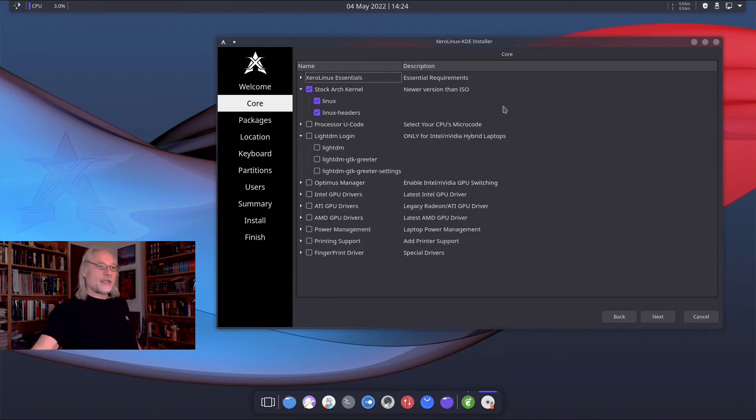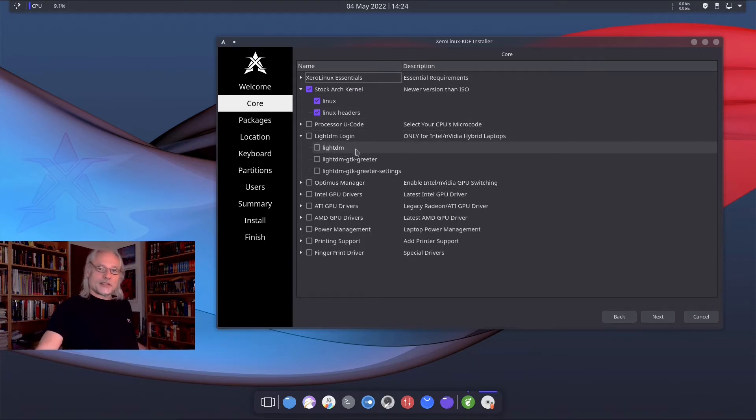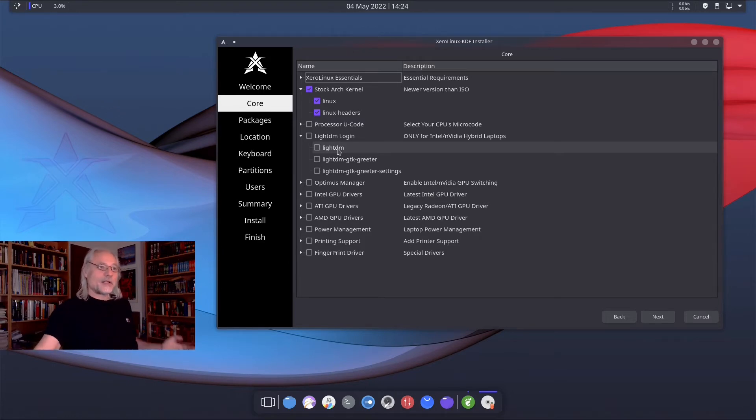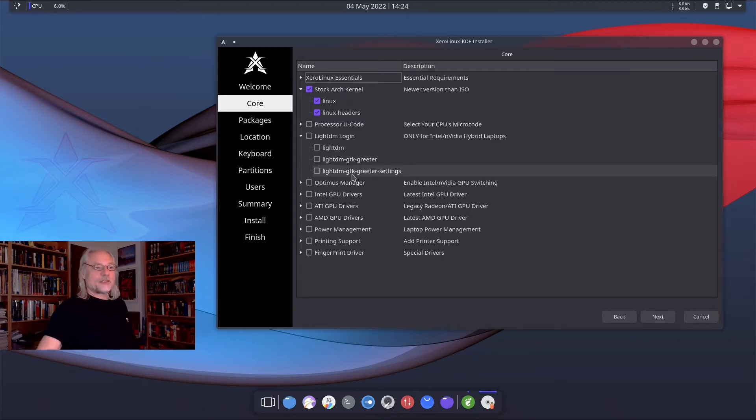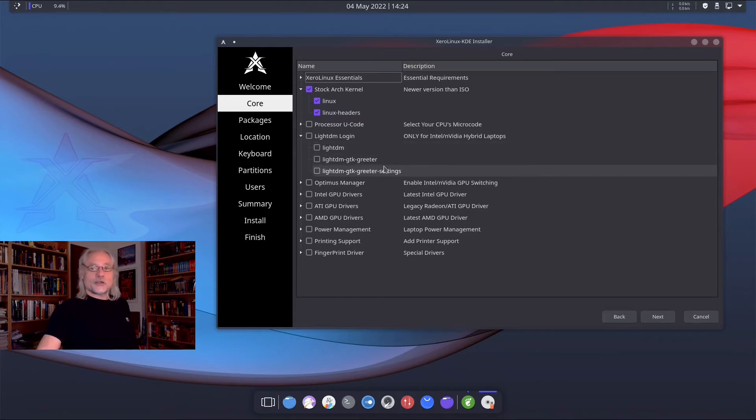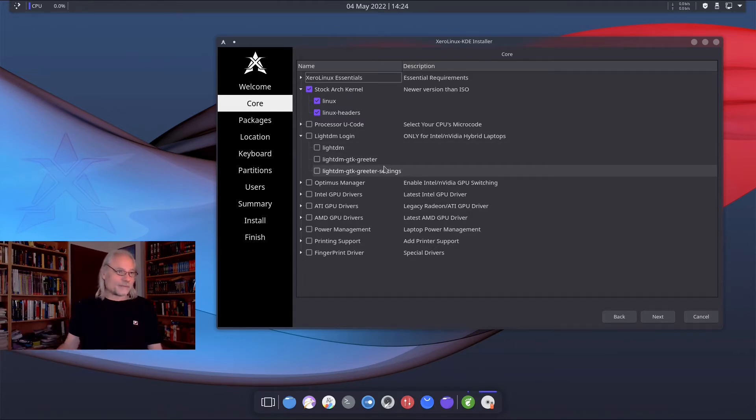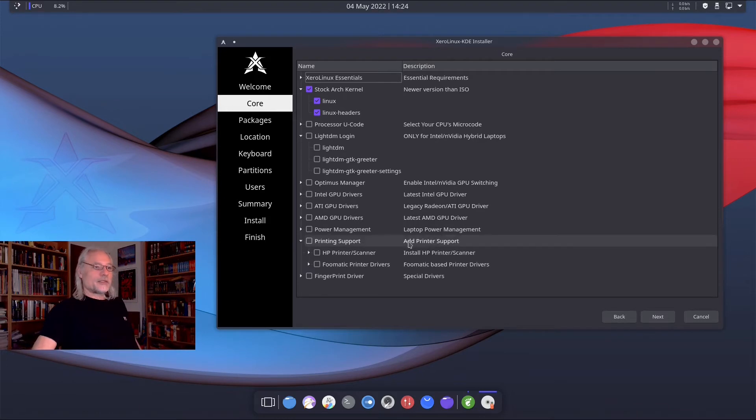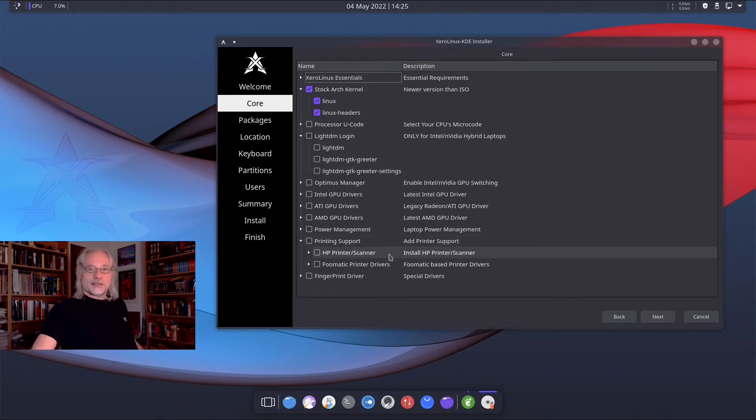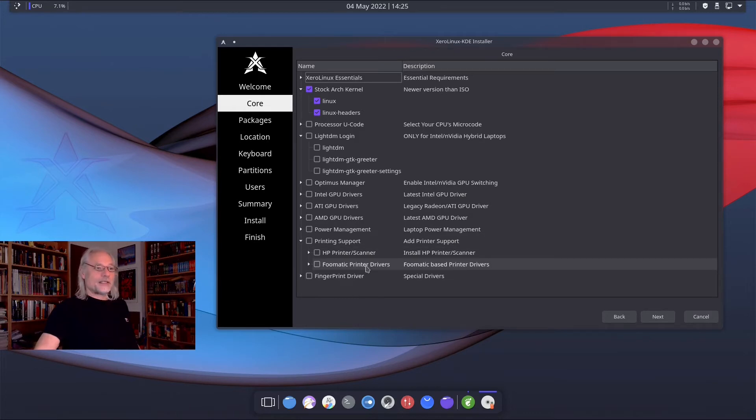For example, here is the LightDM login. You can install LightDM. This is the login manager. But you also can install the LightDM GTK greeter. And here is LightDM GTK greeter settings. Here you can configure your login screen. If you want to add printing support, you can do it here. For example, the HP printer and scanner drivers and the pneumatic printer drivers.